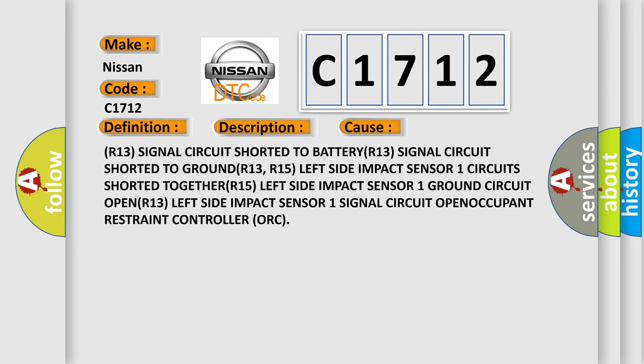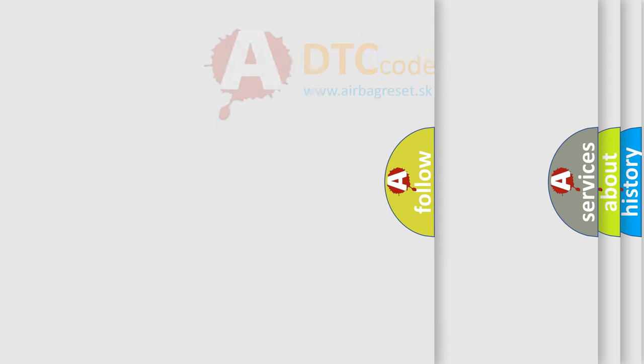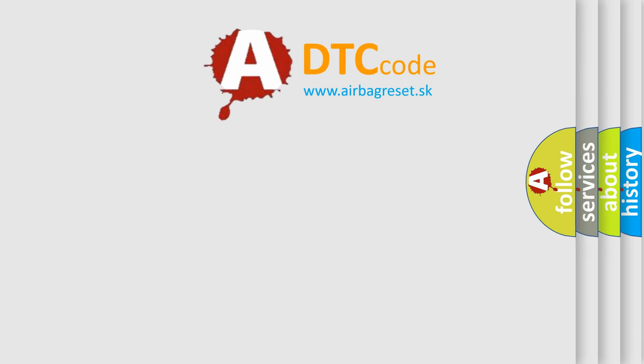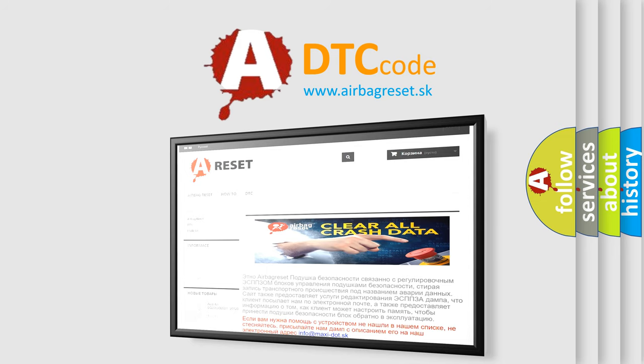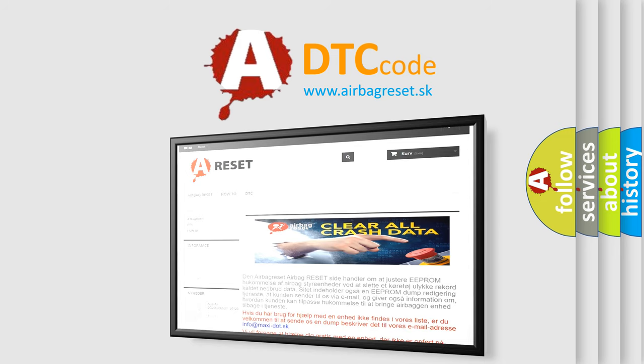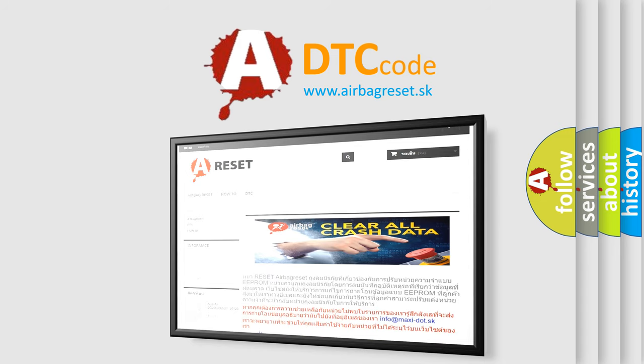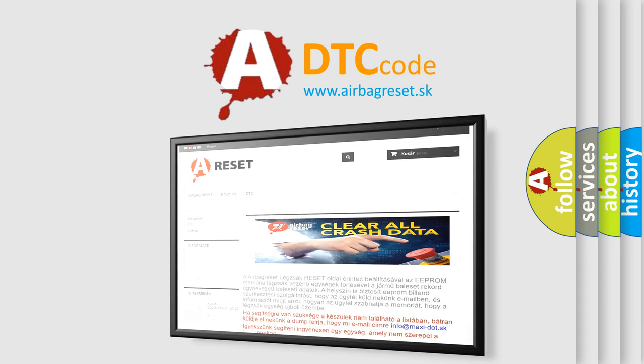The airbag reset website aims to provide information in 52 languages. Thank you for your attention and stay tuned for the next video.